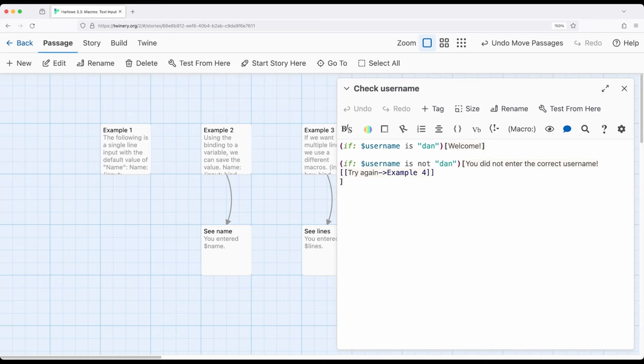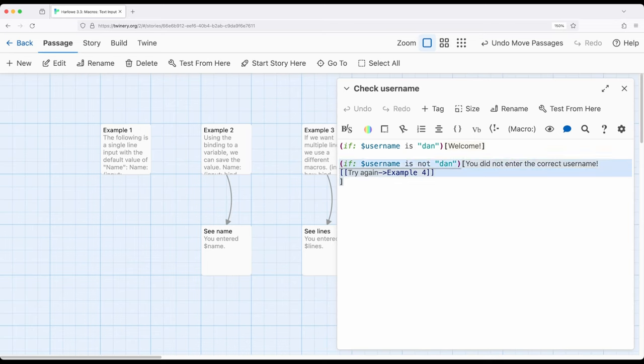I'm setting up two examples of the if macro. In the first, I'm saying welcome if the username is Dan in lowercase. But if it is not Dan, I'm going to say you did not enter the correct username and then point them back to try again, sending them back to example 4.